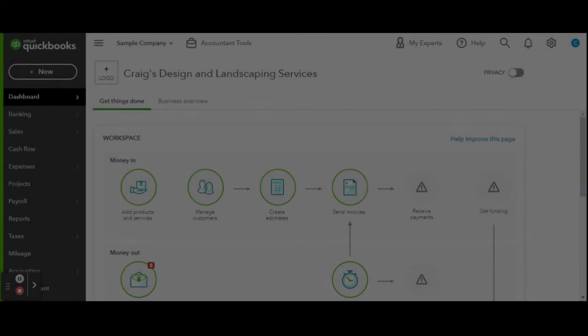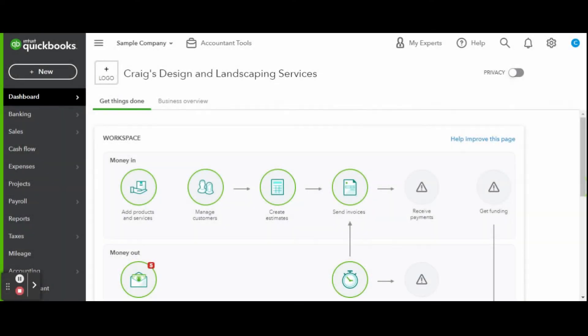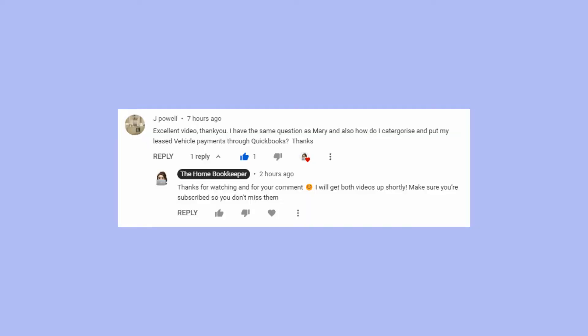As always, this is a sample company provided by QuickBooks for educational purposes only. This video is a subscriber request, which I love. J Powell asked in the comments section of a recent video about how to categorize and enter their vehicle lease payments in QuickBooks Online.